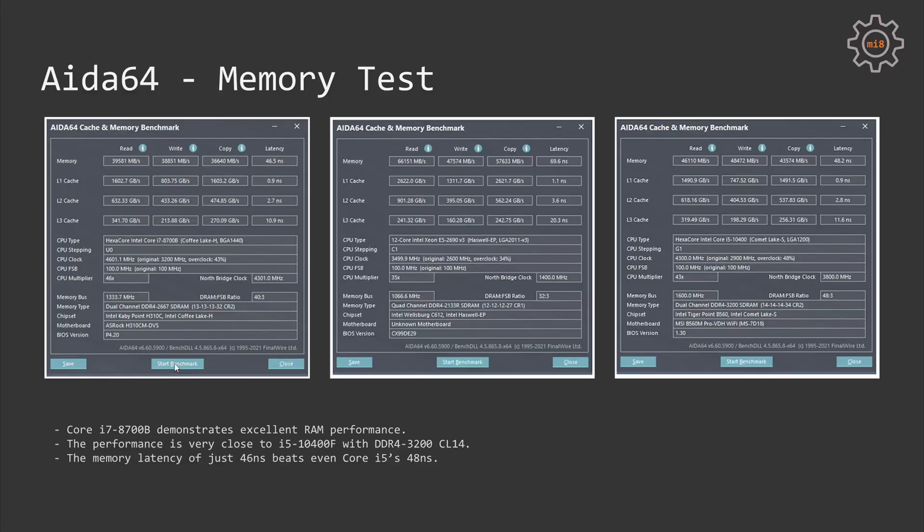As usual, let's start with memory performance. Even though Core i7 with its DDR4-2666 memory speed is not able to match Core i5 with DDR4-3200, the memory latency of just 46ns is even better than Core i5-10400 which has 48ns. Overall memory performance of i7-8700B is very close to i5-10400. Xeon E5-2690, which has four memory channels, is as expected much faster in read, write, and copy performance, but the memory latency is almost 70ns.